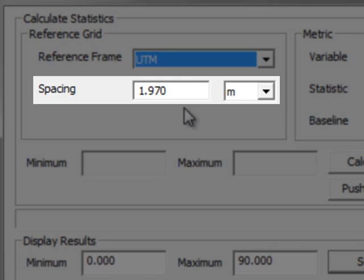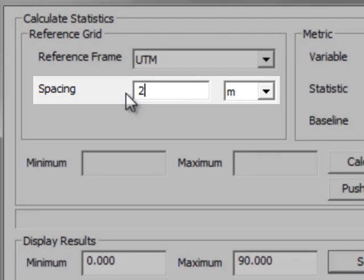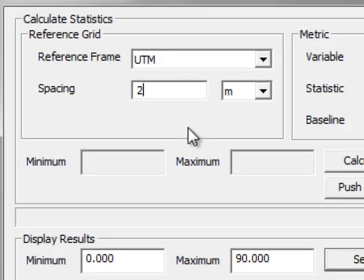Quick Terrain Modeler will assign a default spacing based on the properties of your point cloud. Of course, you can adjust that spacing as you see fit.